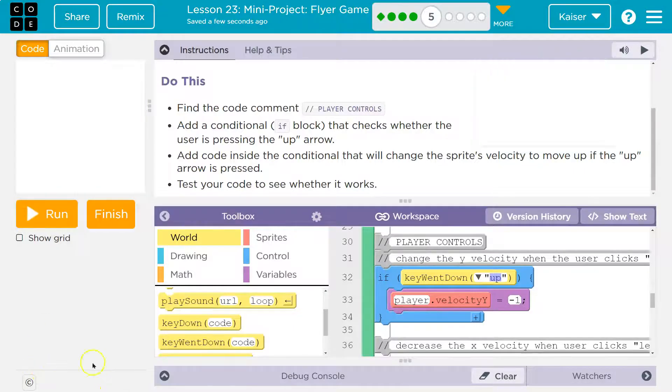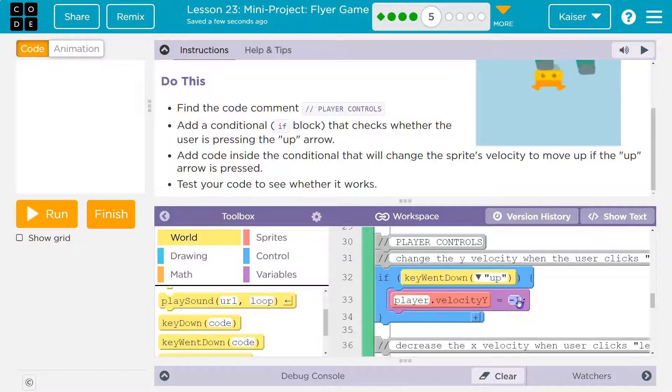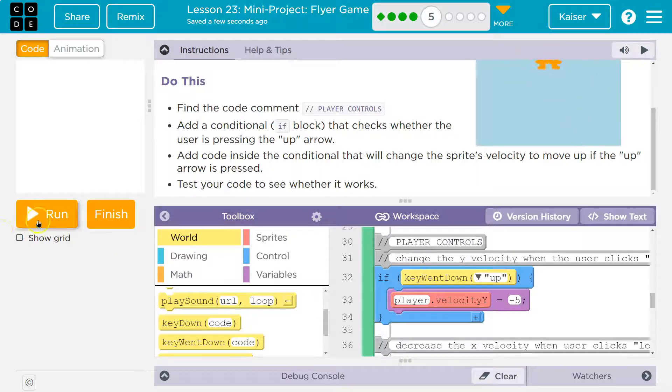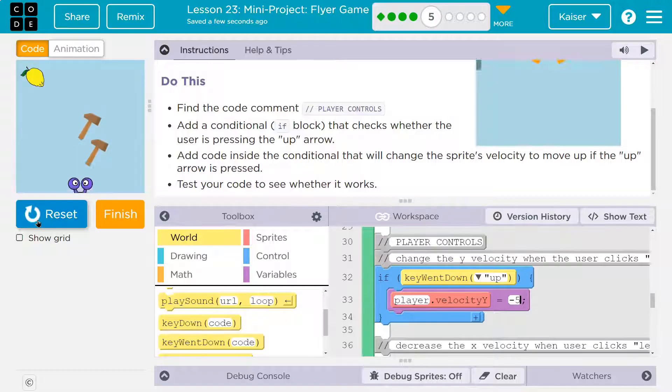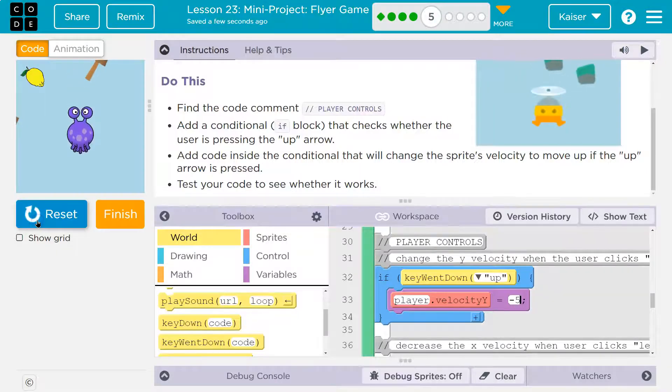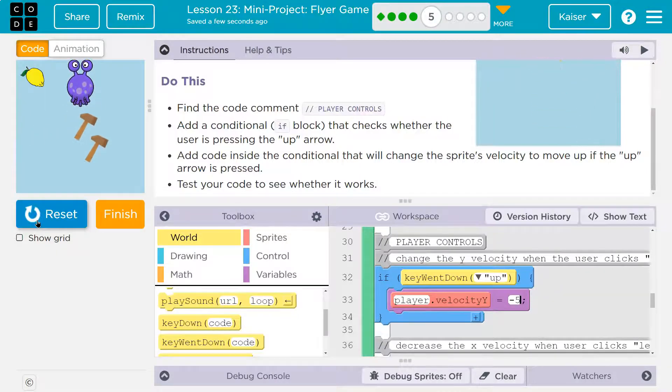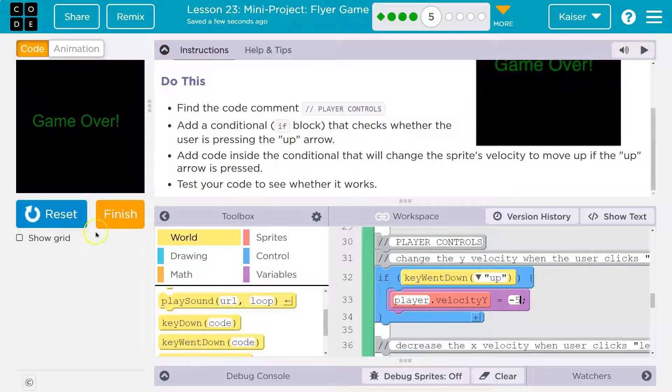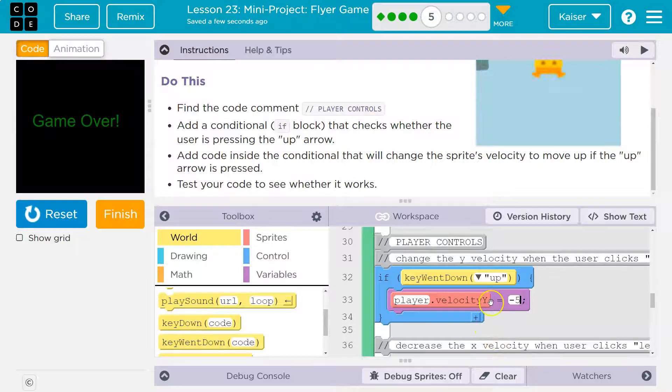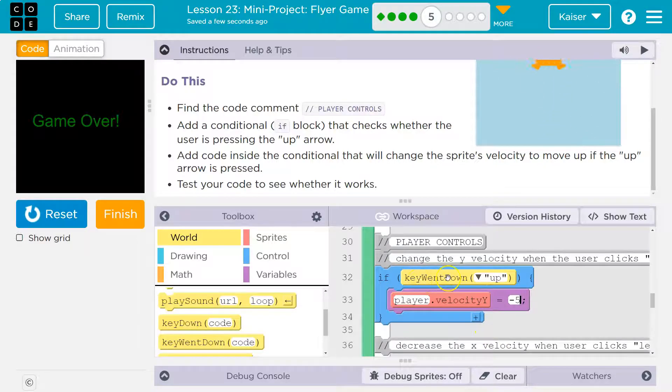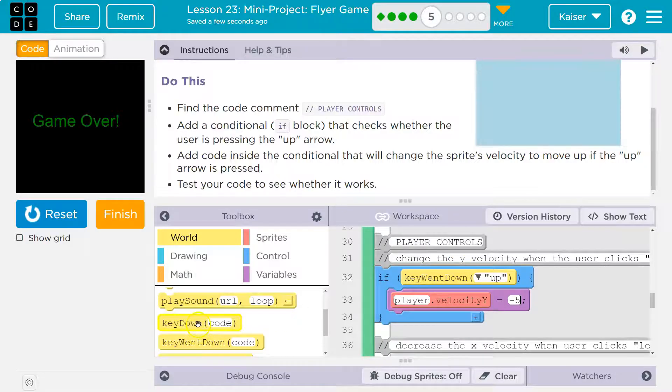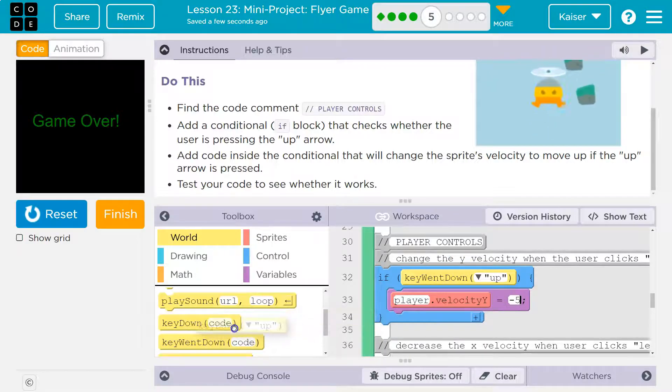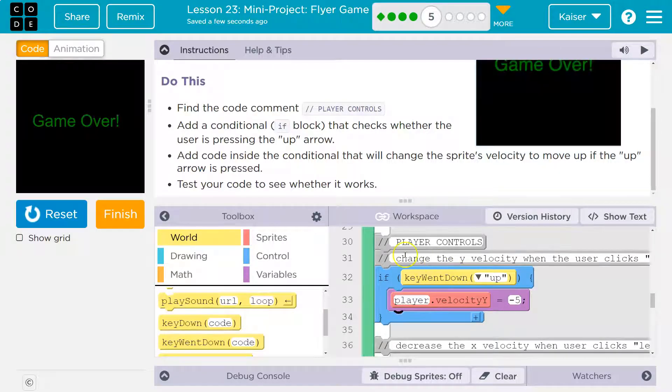So either of these actually work. I think I'm just going to change the speed. So that I actually like more. Now keep in mind, what's happening here is the computer is saying, if the key went down. Now, instead of key went down, because this way I can just hold it, and if I hold it, I'll go up. This way they have to keep tapping the key.